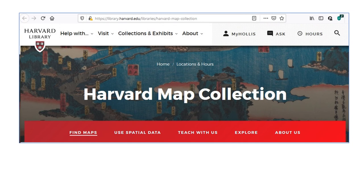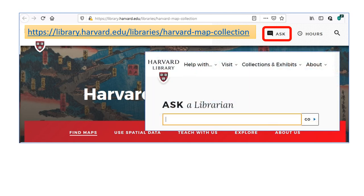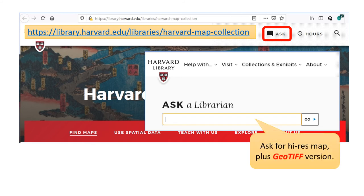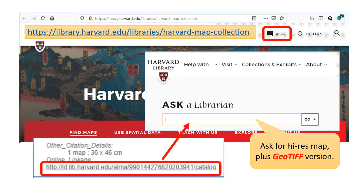If you go to the Harvard map collection and click 'ask,' you can ask them if there is a high resolution map available. If you do contact the Harvard map collection, you can also request a geo-TIFF version of the map if you plan on using geo-referencing to find places, as described in the Stada Polska channel video on the David Rumsey map collection. Make sure to provide the online linkage URL in your request.